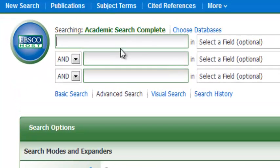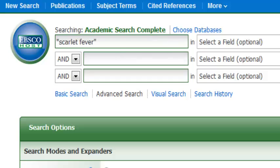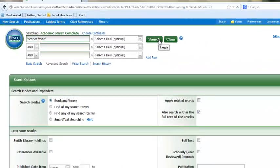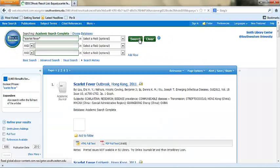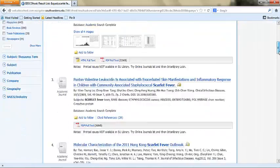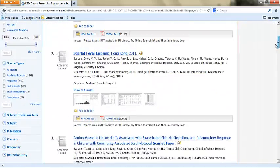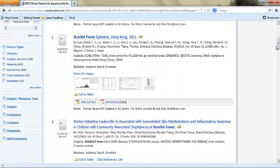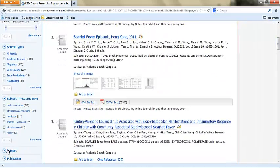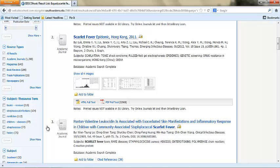Once again, we will use our search phrase scarlet fever. You can use the panel on the left side of the page to narrow these results as well.